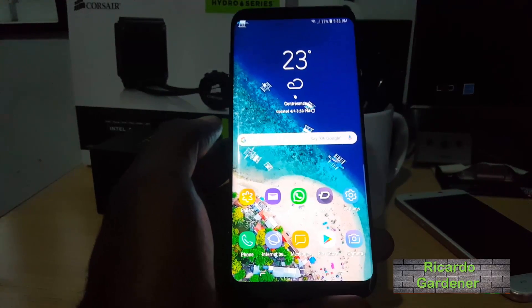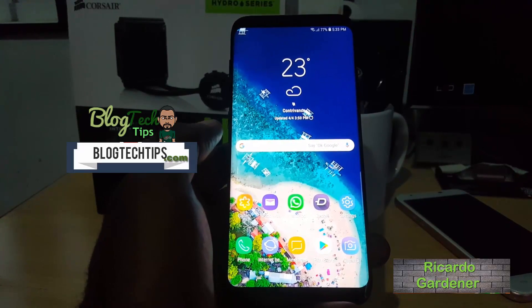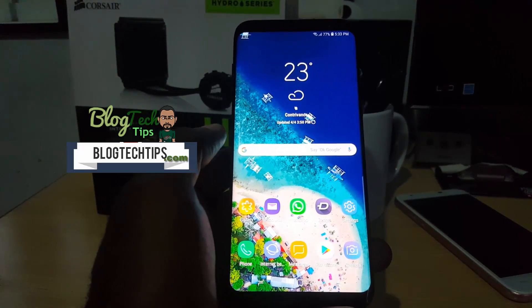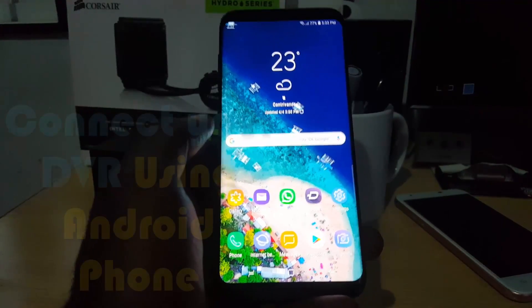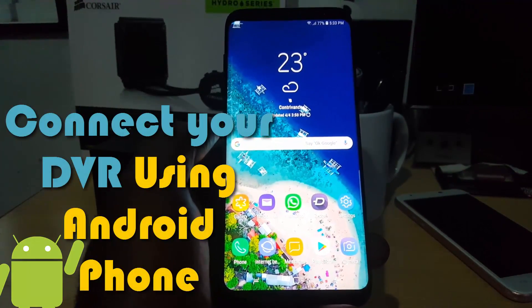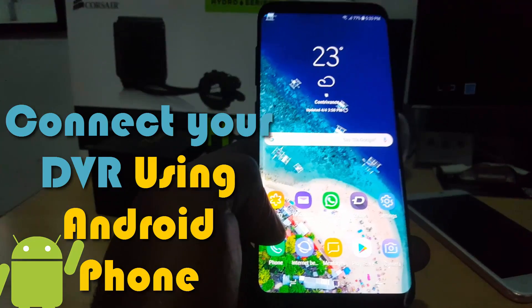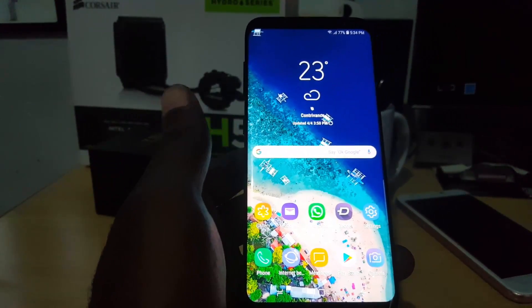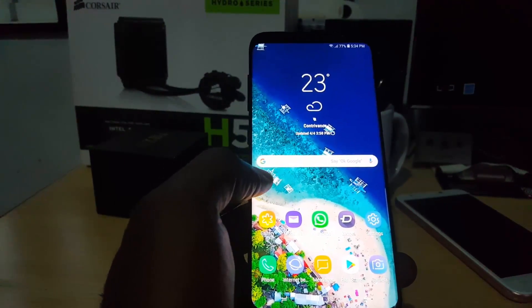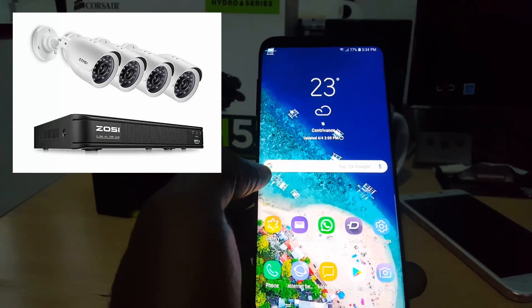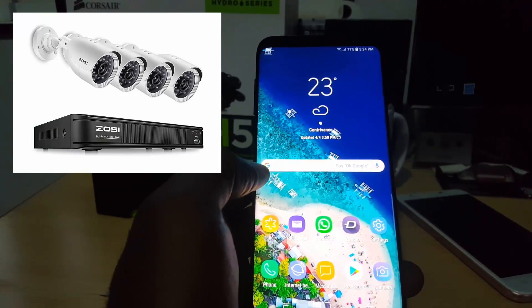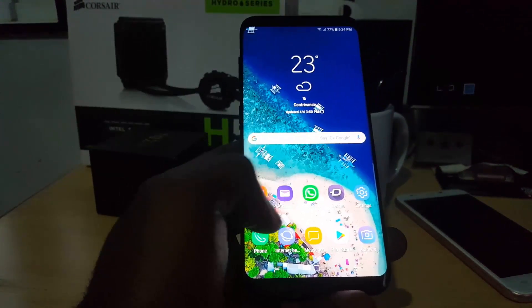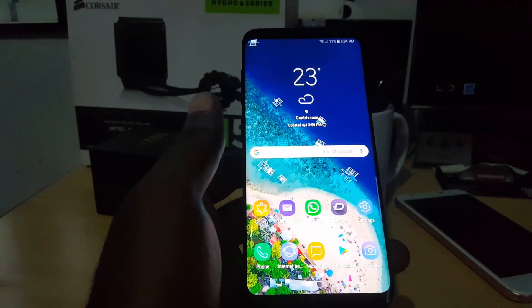Hey guys, it's Ricardo and welcome to another blog tech tips. I'm gonna show you how to set up your DVR on your Android device, or basically how to connect your DVR using an Android phone. The DVR I'll be using for this tutorial is the ZOSI home security system. I had a review and unboxing of that I'll link to both on screen, along with the DVR setup and connected to the internet.